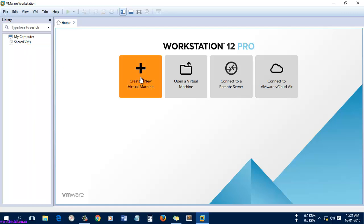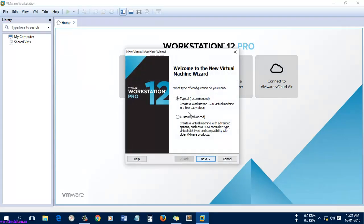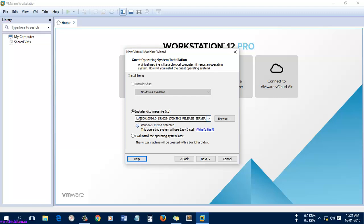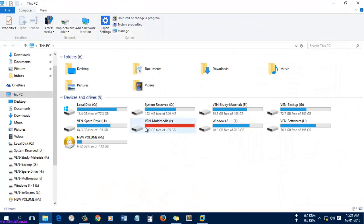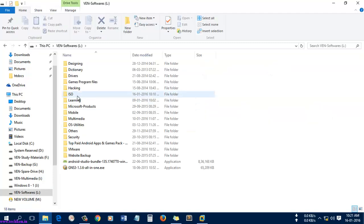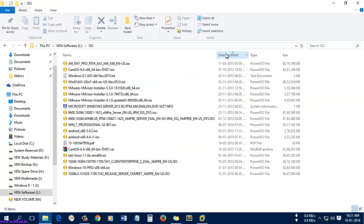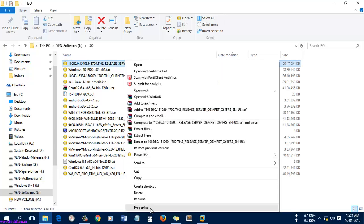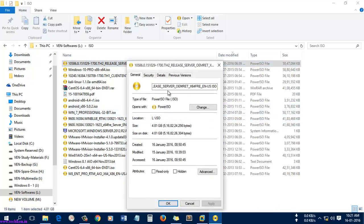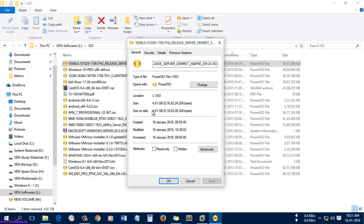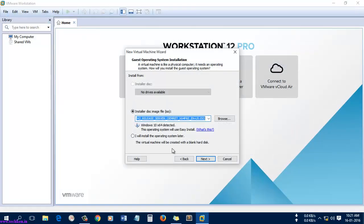So let's go for the installation. I'm going to create a new virtual machine — select 'Typical', select 'Next'. This is the ISO file which was downloaded from the Microsoft website. You can see it was about 4.8 GB. Here I'm going to select 'Next' after selecting the disk image.